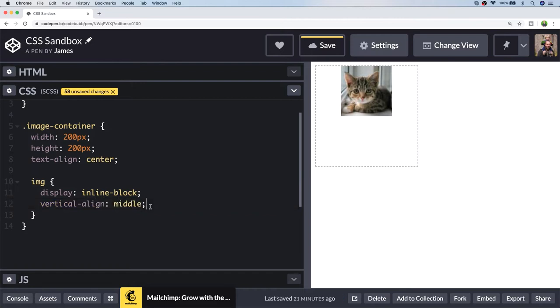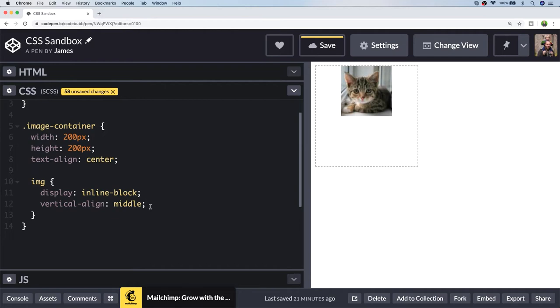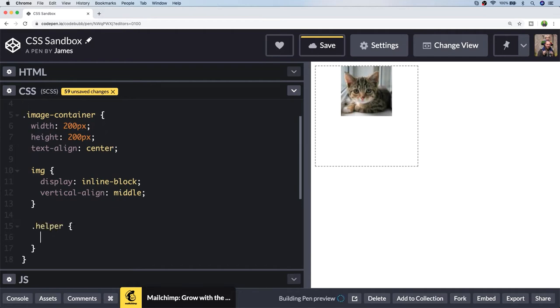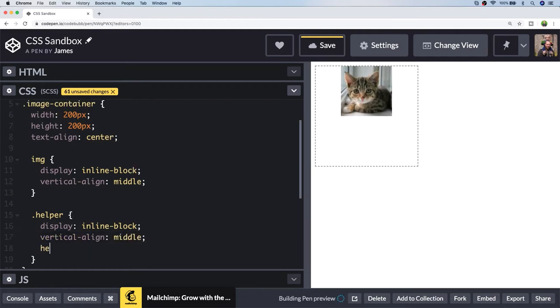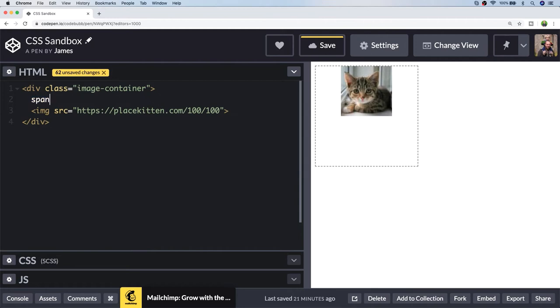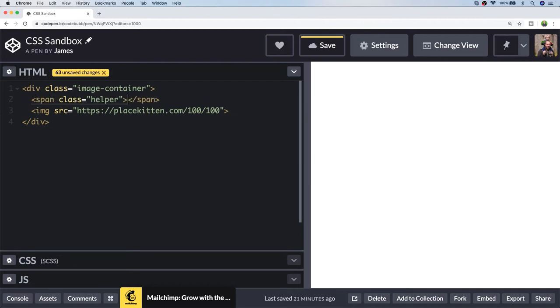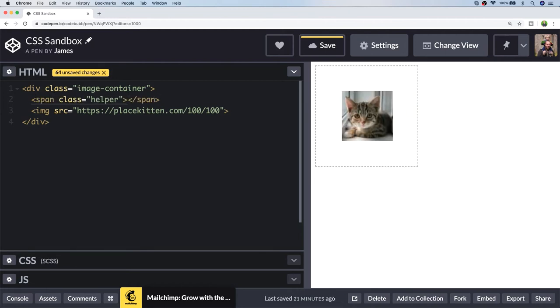The only problem with this method is the vertical-align property relies on having other elements to align itself to. What we can do is create a helper element which is essentially an empty element that takes up 100% height of the container, which will allow the image and any other elements that are in the container to be aligned in the middle. Now if we add that helper element to our markup, you can see the image is nicely aligned in the center.